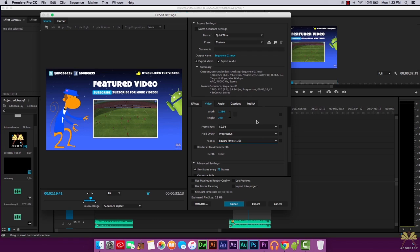If you go 1080 to 1280 by 720, that can work, and I have done that before. You just have to make sure the video looks right. I keep saying that, but it is the truth.